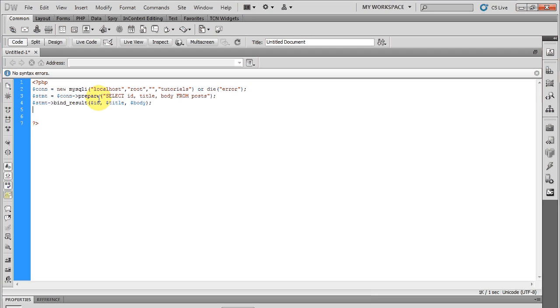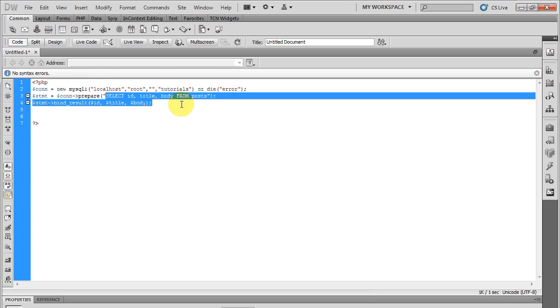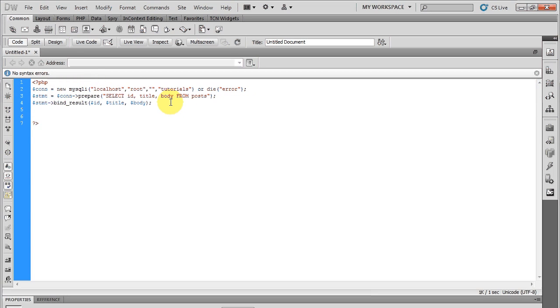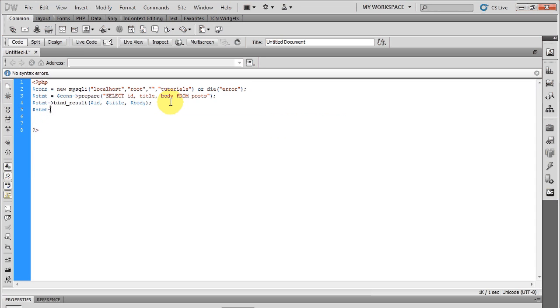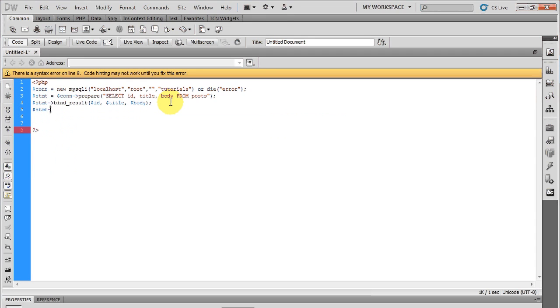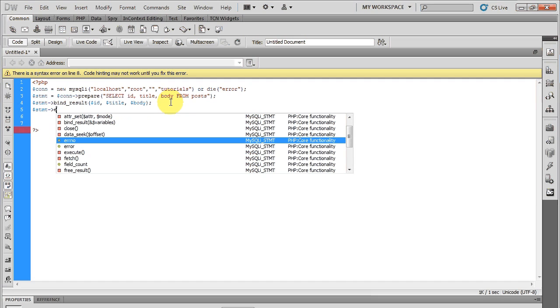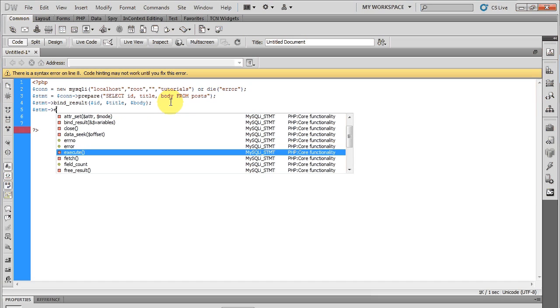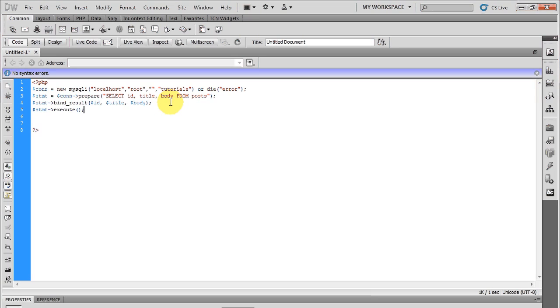Now if I was just to leave the code as is, the code won't actually be executed. There will be no query in the database. Of course it will connect to it, but none of this right here will happen unless I add the statement execute. Now this executes everything.